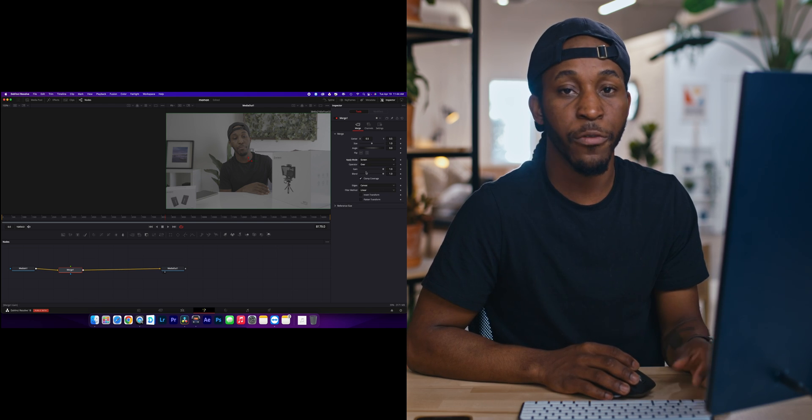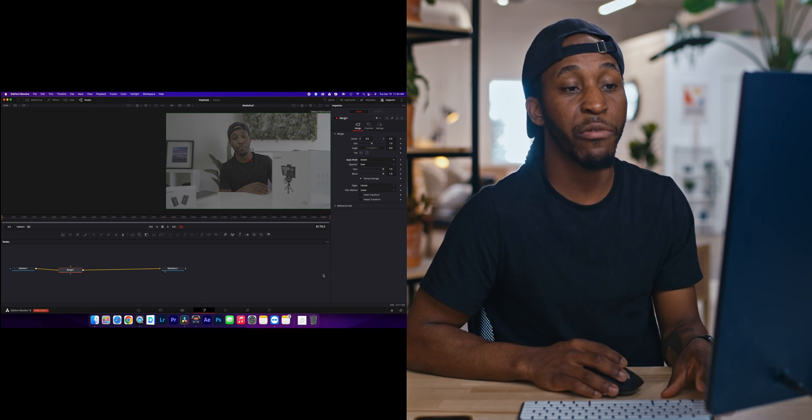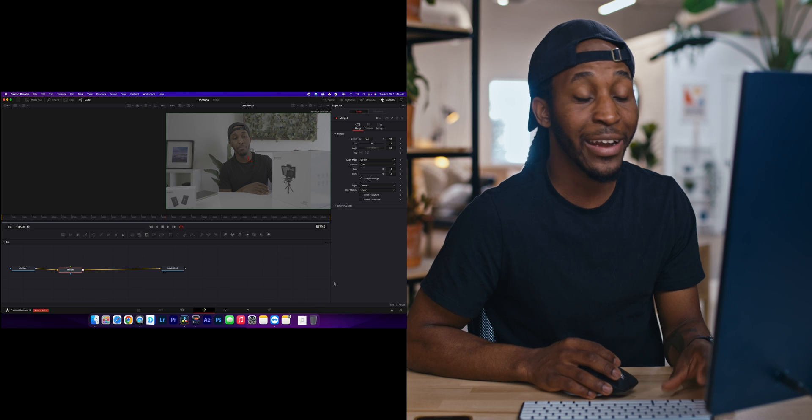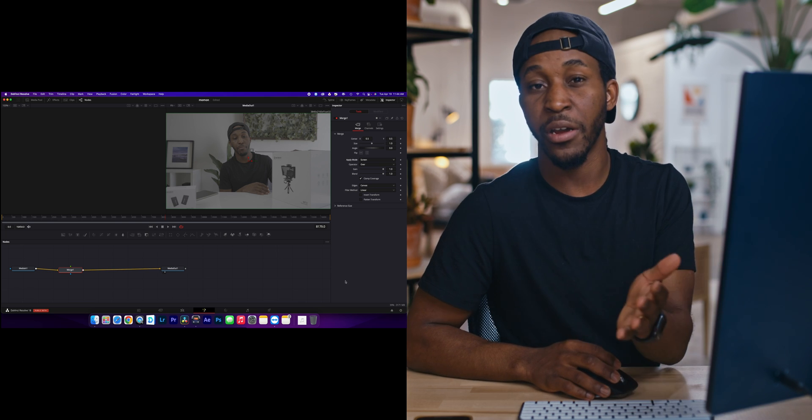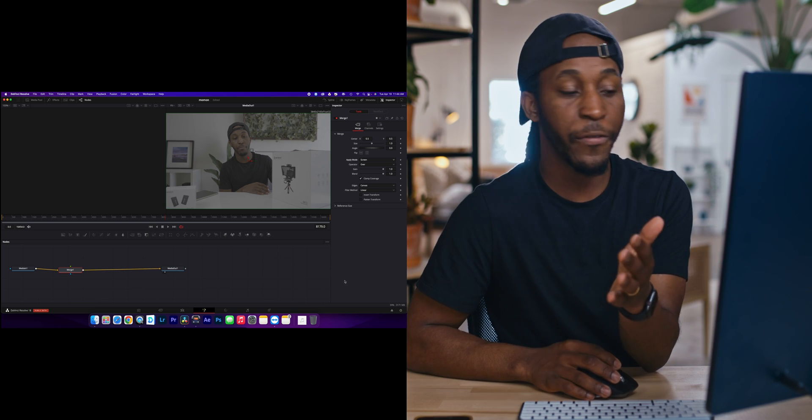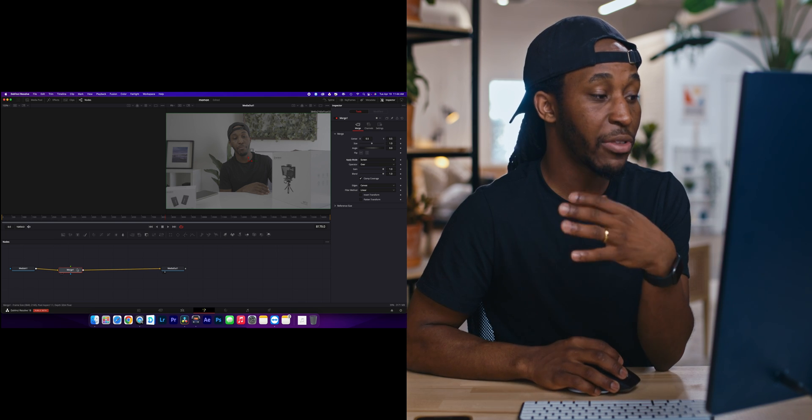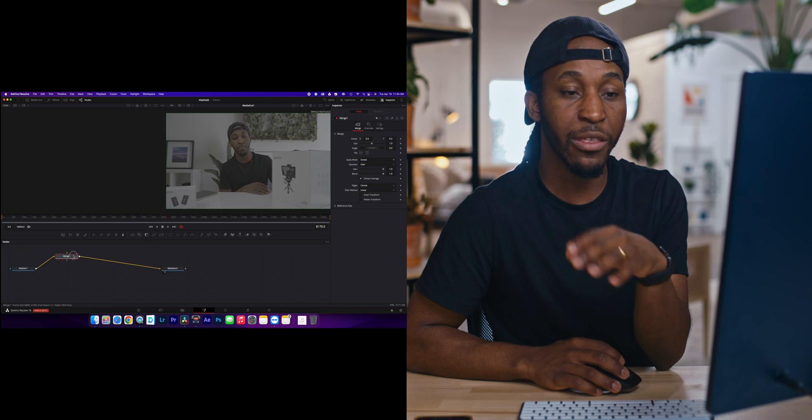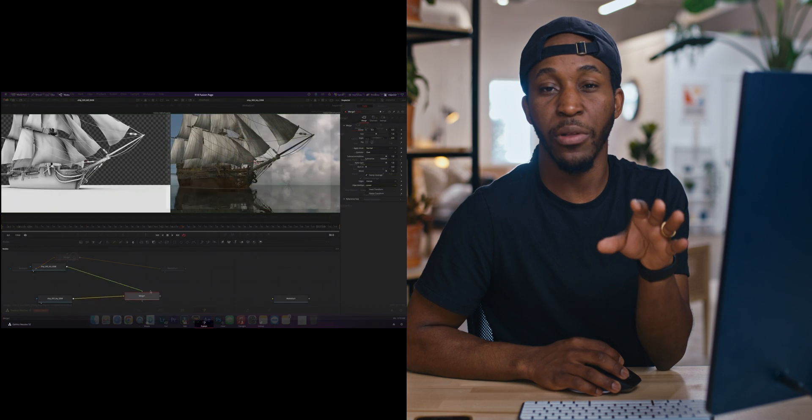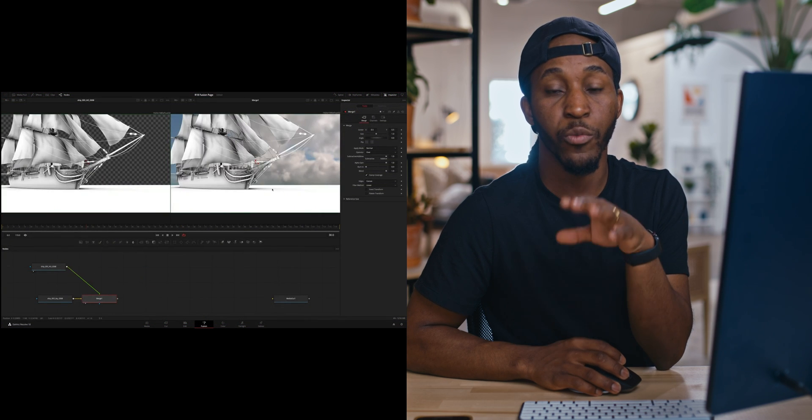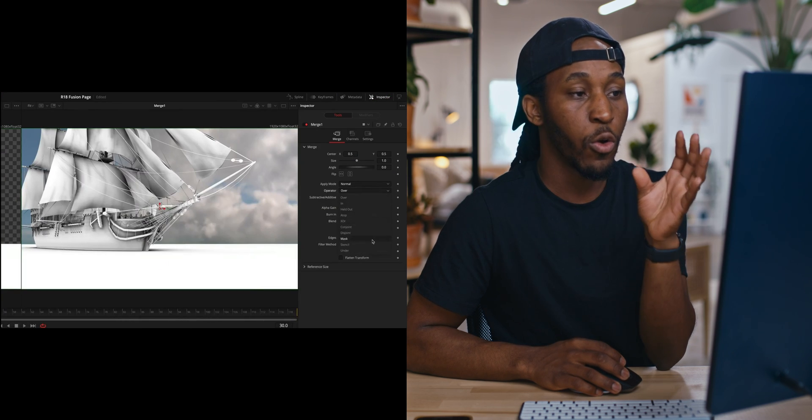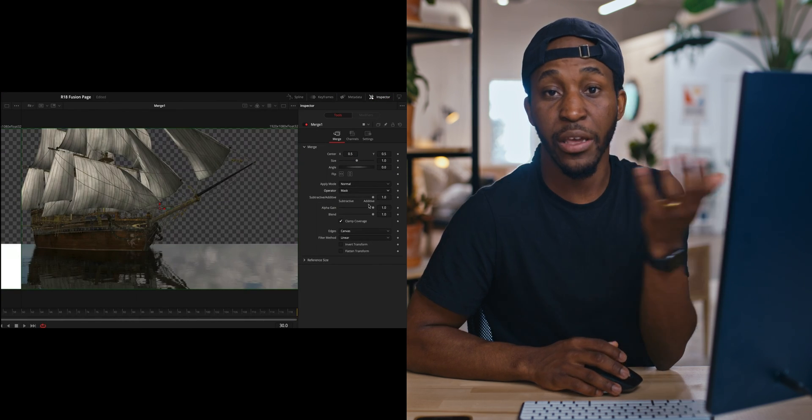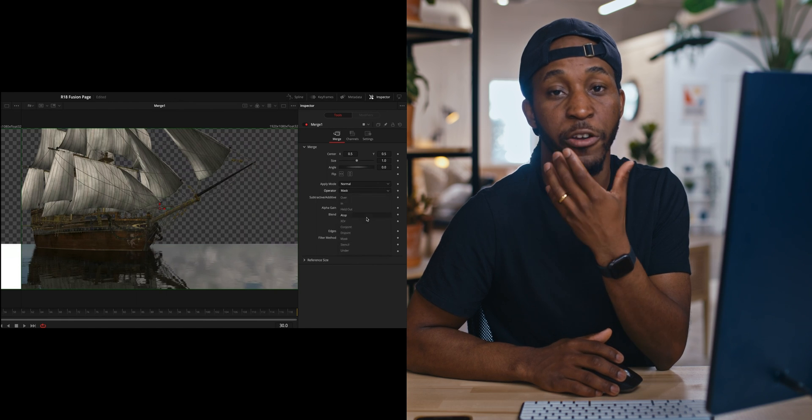which was very hard for me to figure out whenever I first started editing in Fusion instead of in After Effects. But now they've made it super easy to adjust the blend mode so that you can really fine tune your tracking or just blend things into an image better.